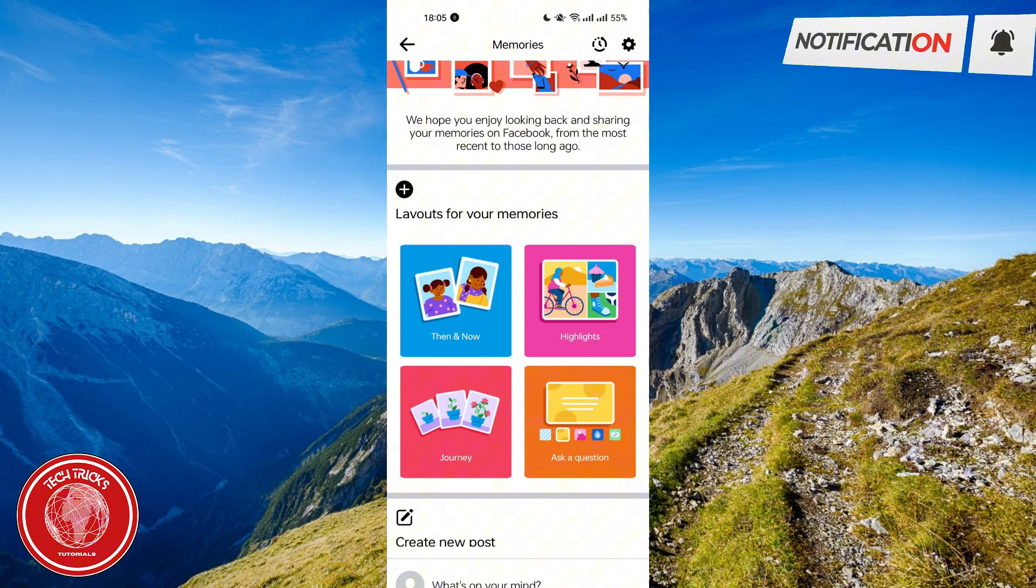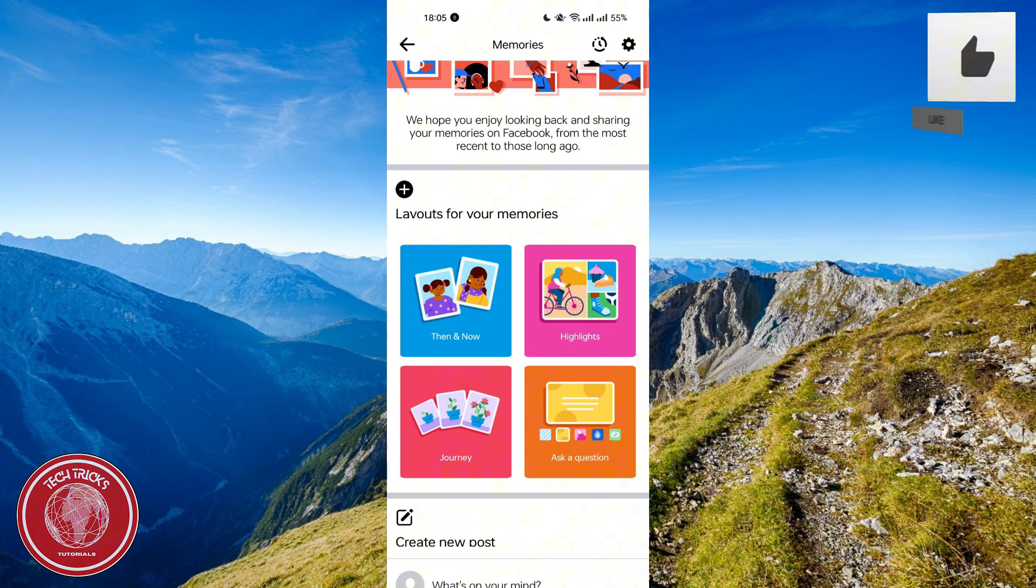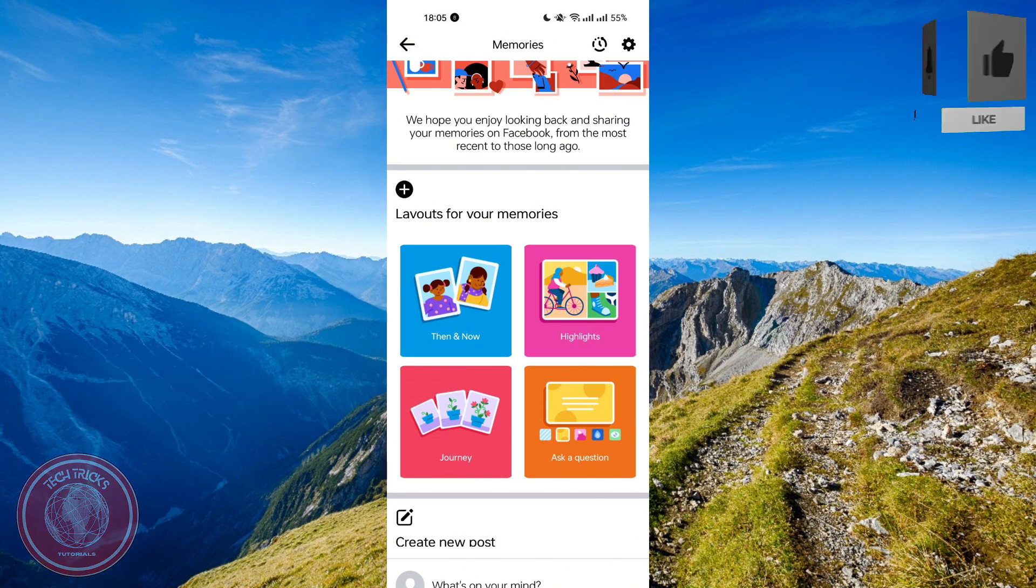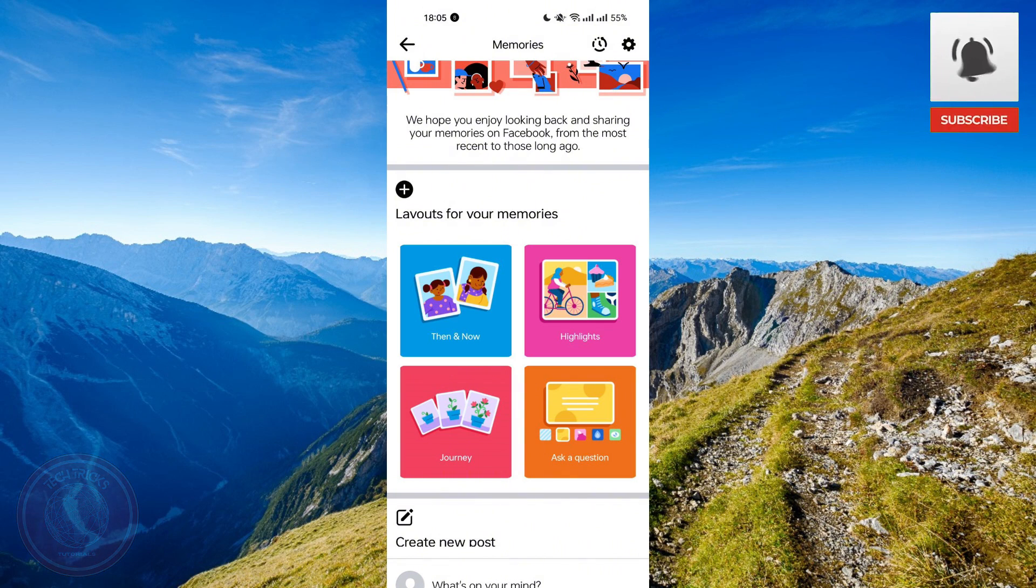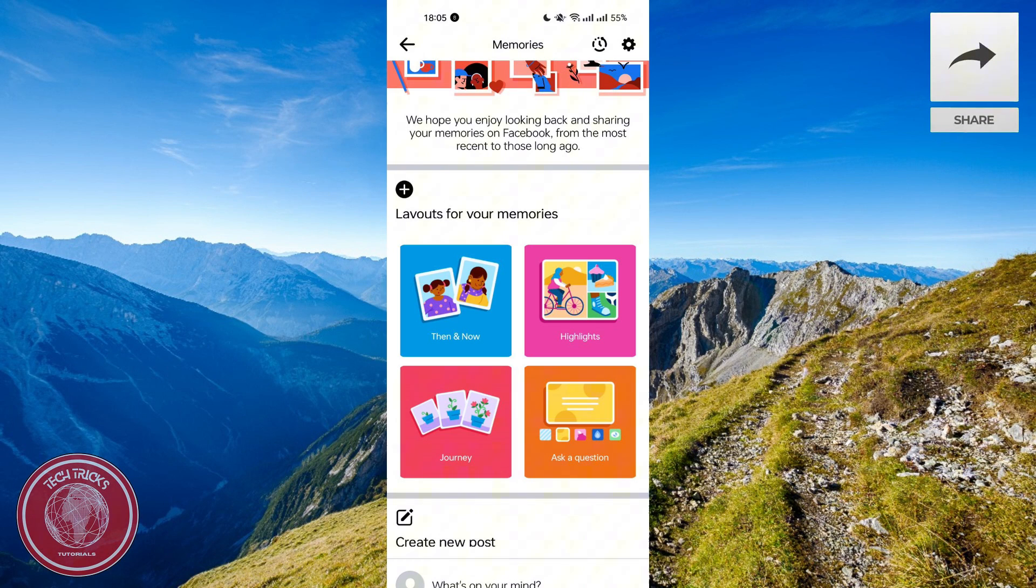So that is basically how you post then and now on Facebook. Thank you guys for watching Tech Tricks Tutorial. I hope you learned something and please don't forget to like and subscribe. Have a great day everyone.